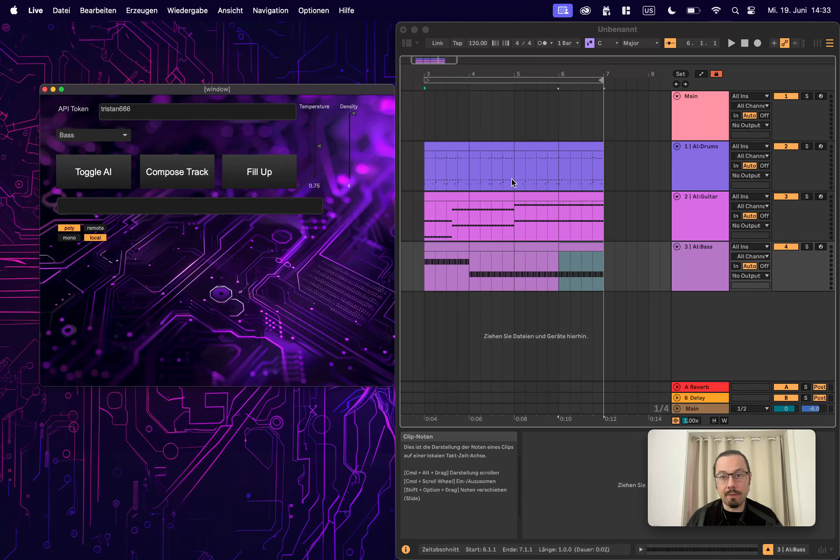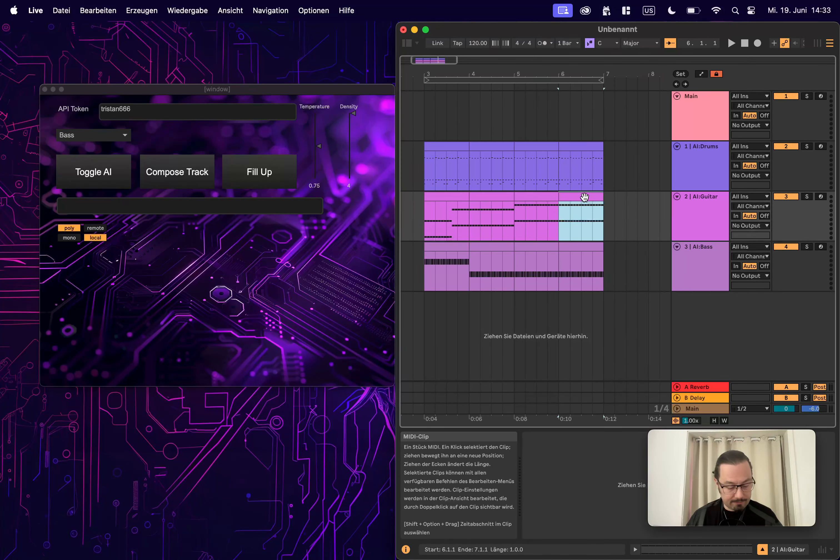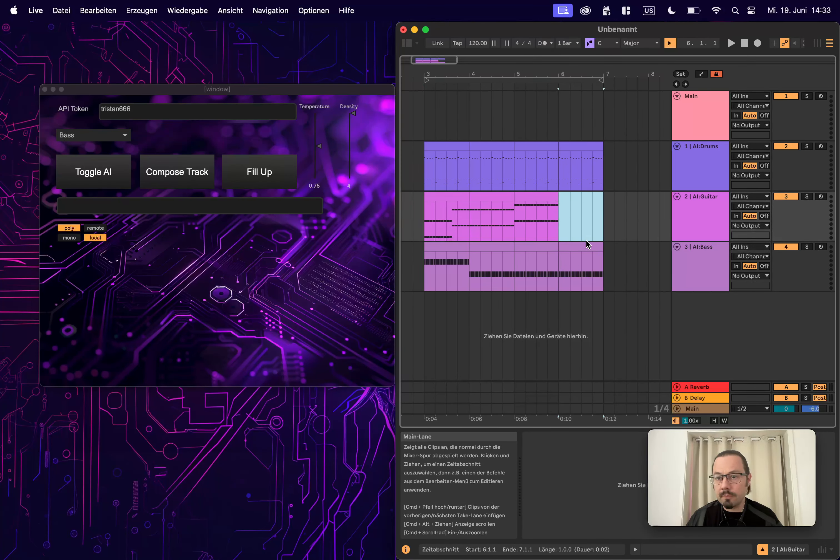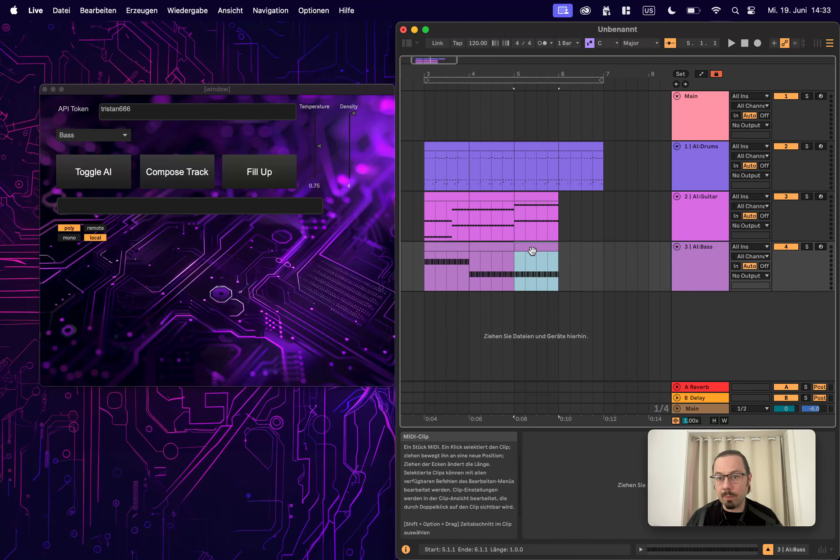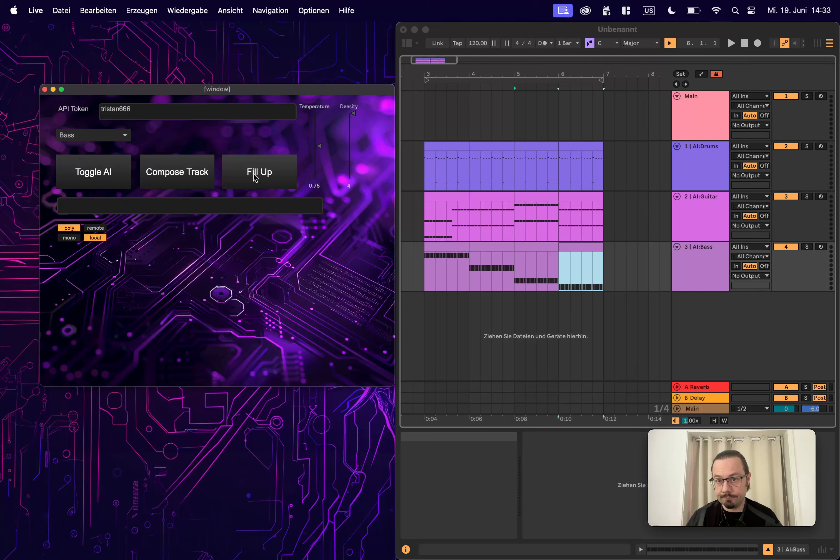So we get a very nice progression. Maybe we don't like this, and we don't like that, and maybe this one we also don't like. So one, two, three bars to be filled up. Click again. There you go. Awesome.